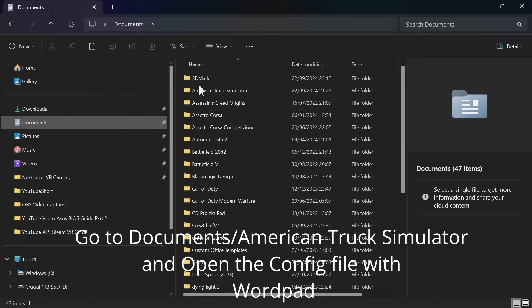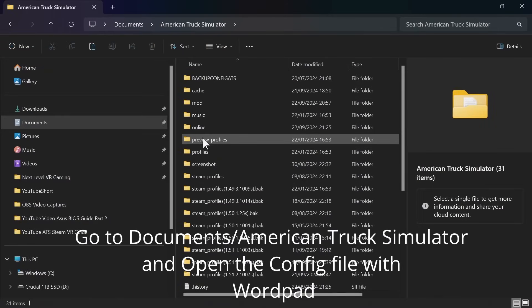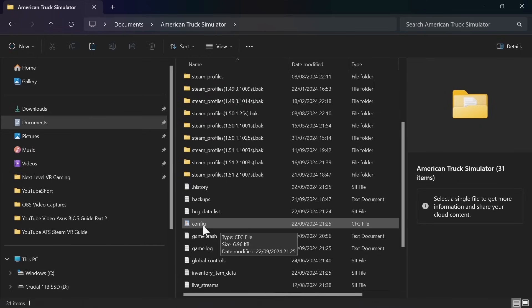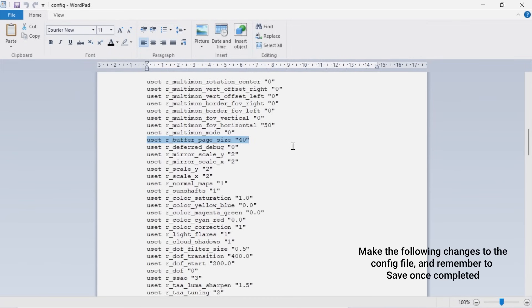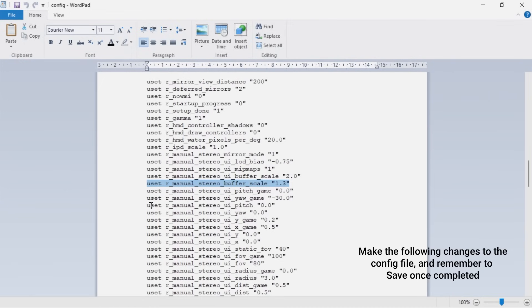Go to File Explorer, navigate to your Documents folder, and locate American Truck Simulator. Open the configuration file with WordPad. In the configuration file, change these three settings: first, change the buffer page size to 40. Then change ignore HMD timing to 1. Finally, change the manual stereo buffer scale to 1.3.